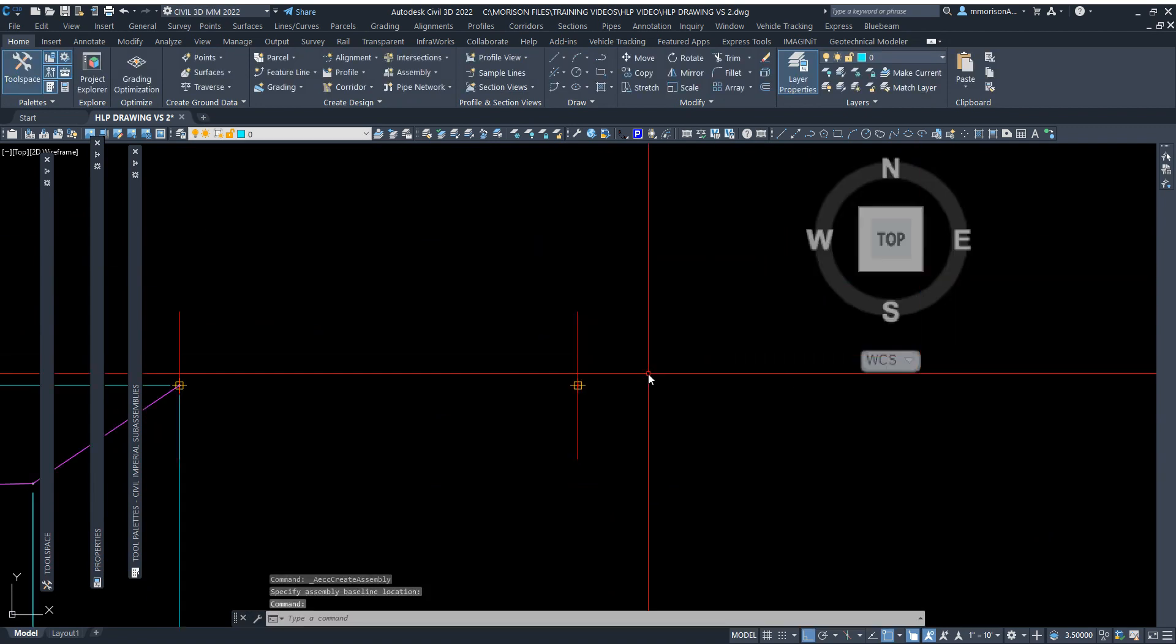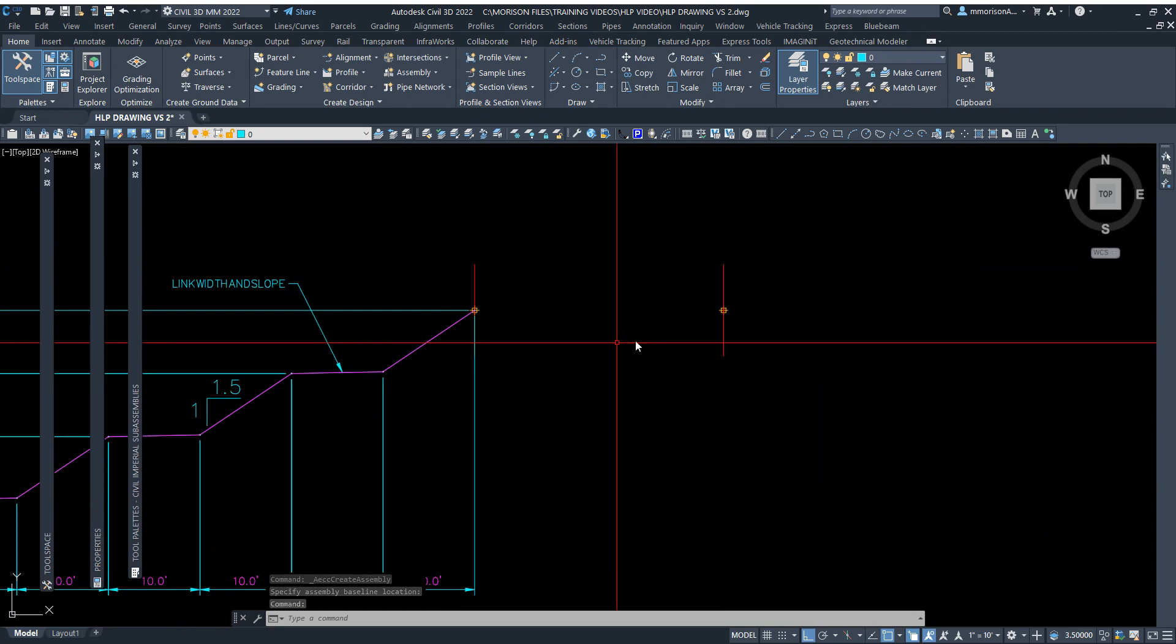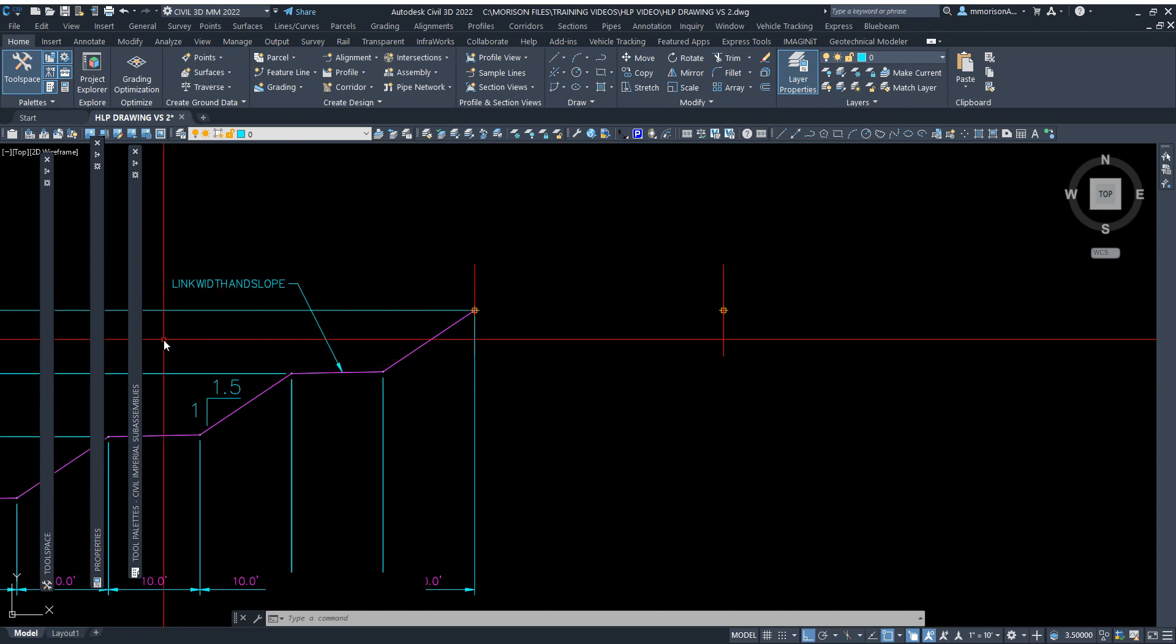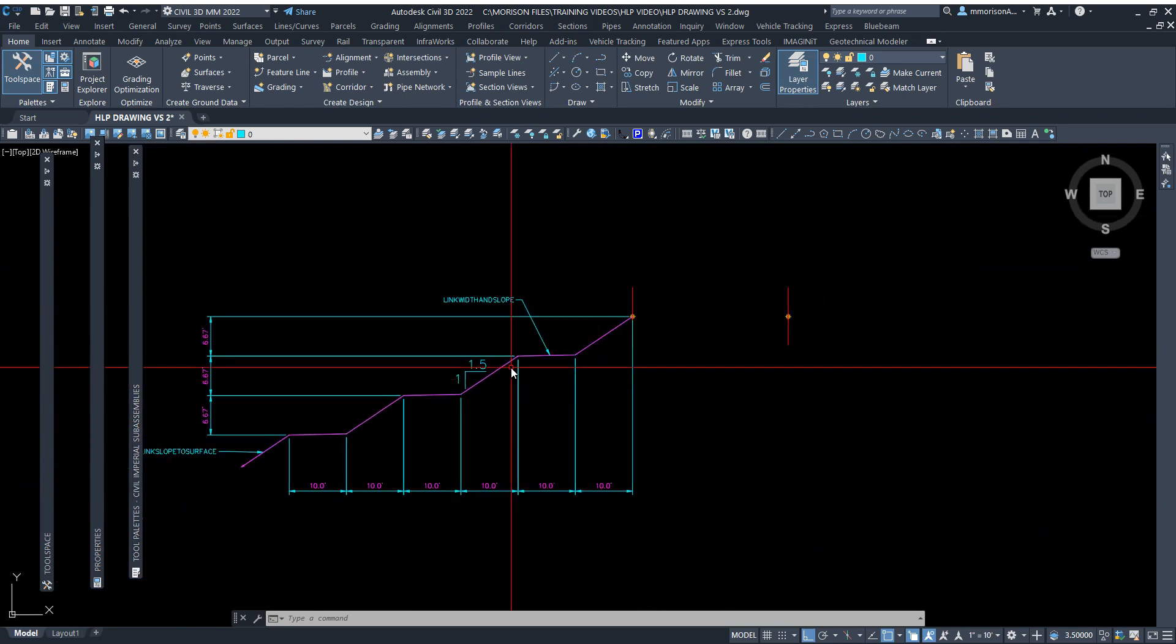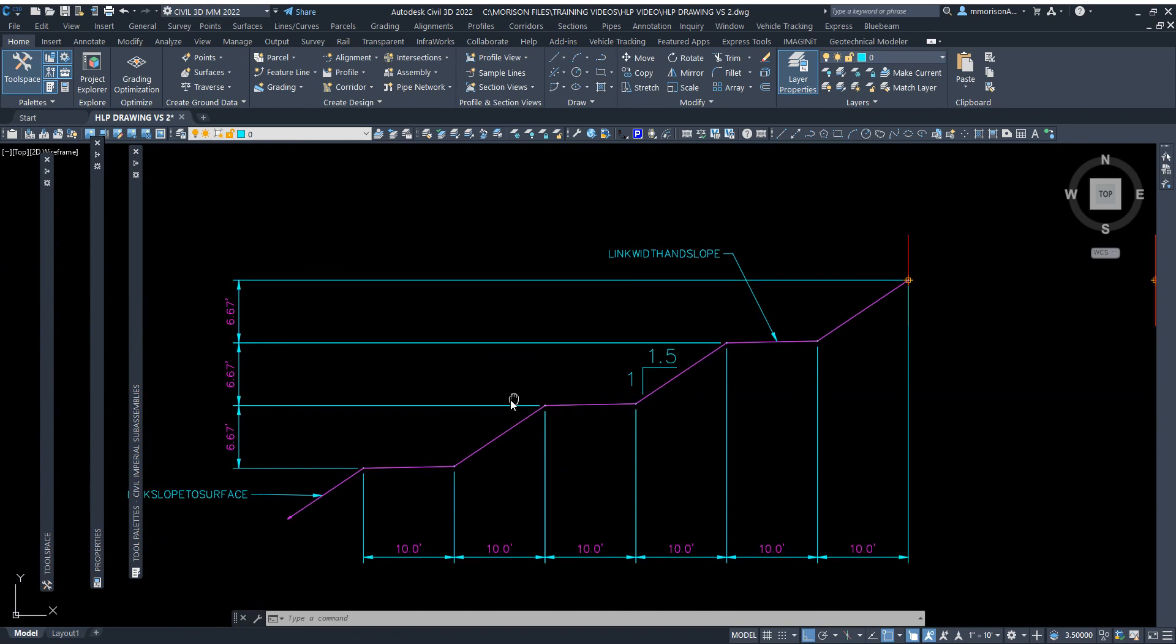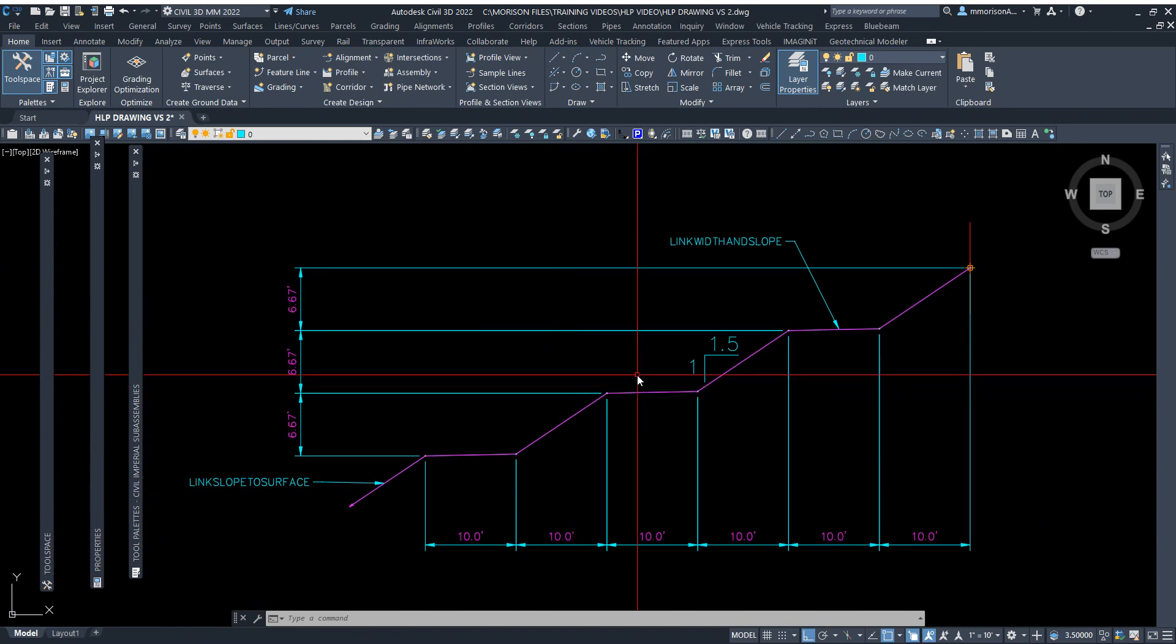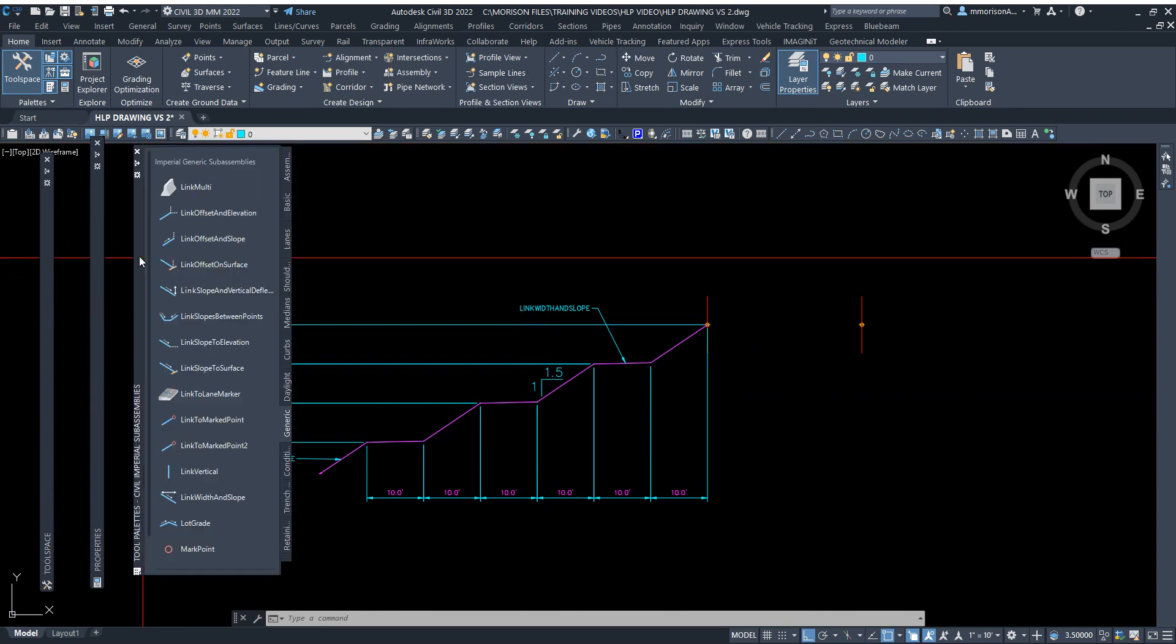All I use out of the tool palettes over here are two things: length width and slope, and link slope to surface. That is totally it. Let's go ahead and bring one of these in so you can see it.